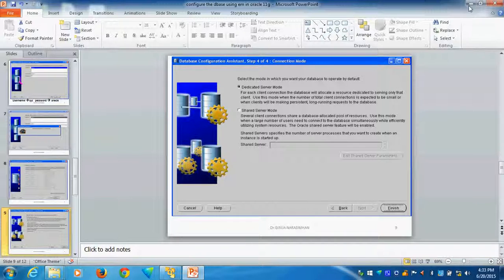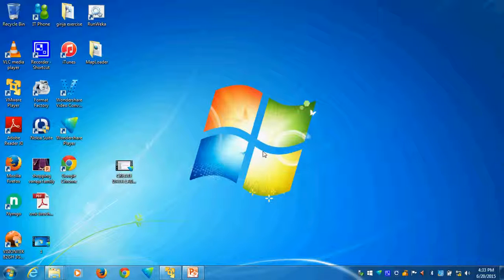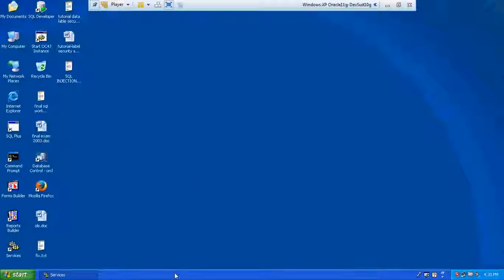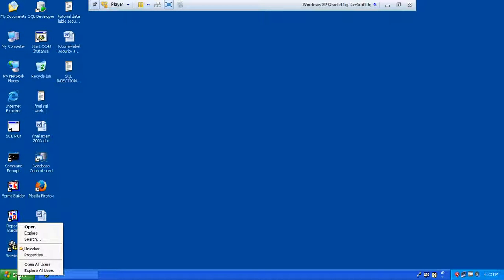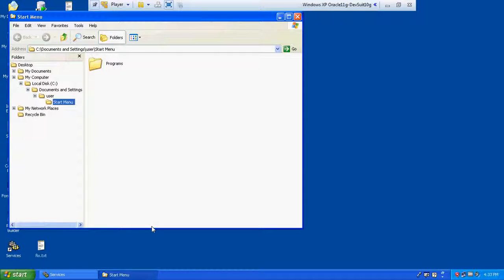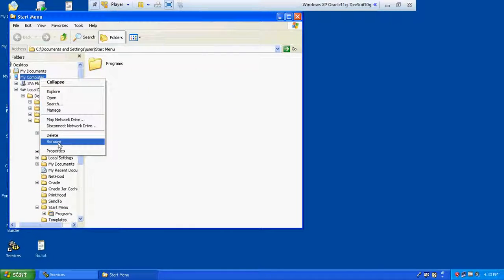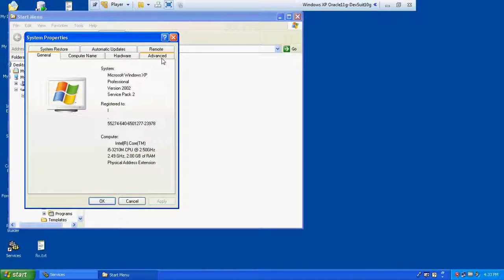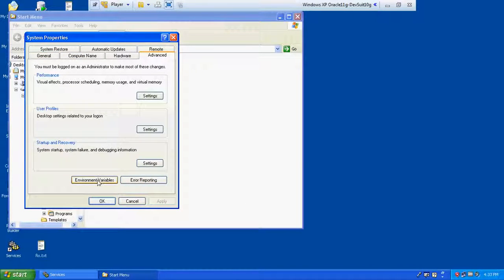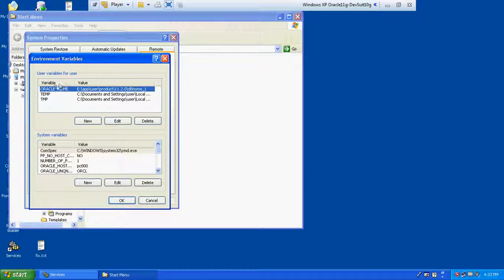This is what configuring database means. Before doing label security, you should configure the database. Another step is also there before configuring the database: we should set up the environment variable for label security. Here you can see in the virtual machine — you can go to Explorer, go to My Computer, then My Computer Properties. Go to Advanced, then Environment Variables. I already added Oracle Home. You want to create the home database path — if it is not there, you should create the environment variable before label security. That is also another important step.